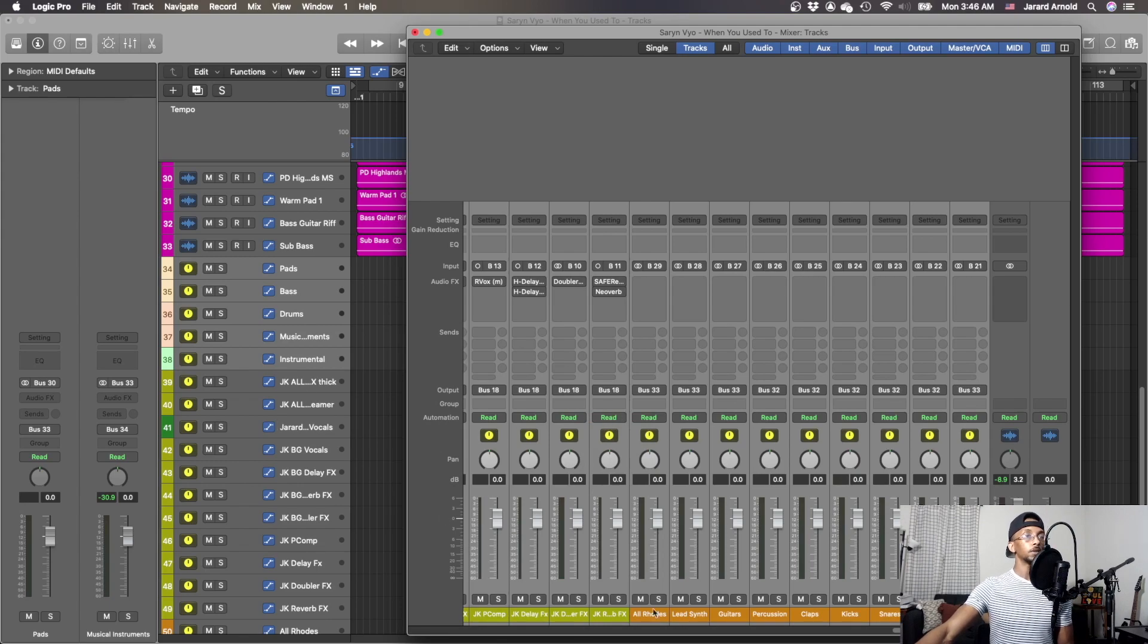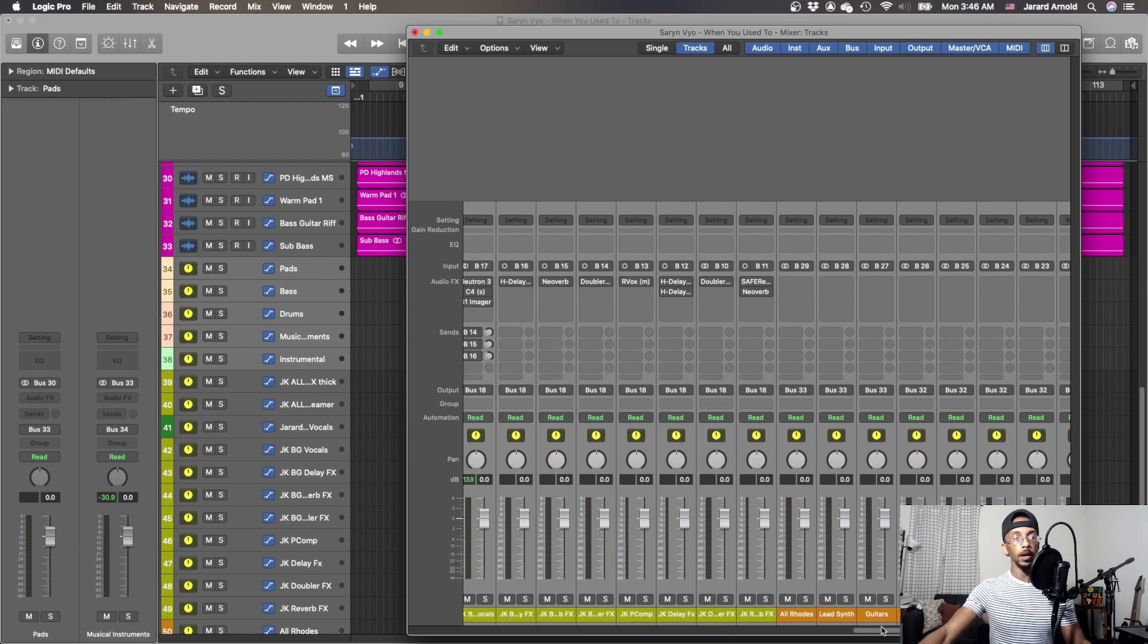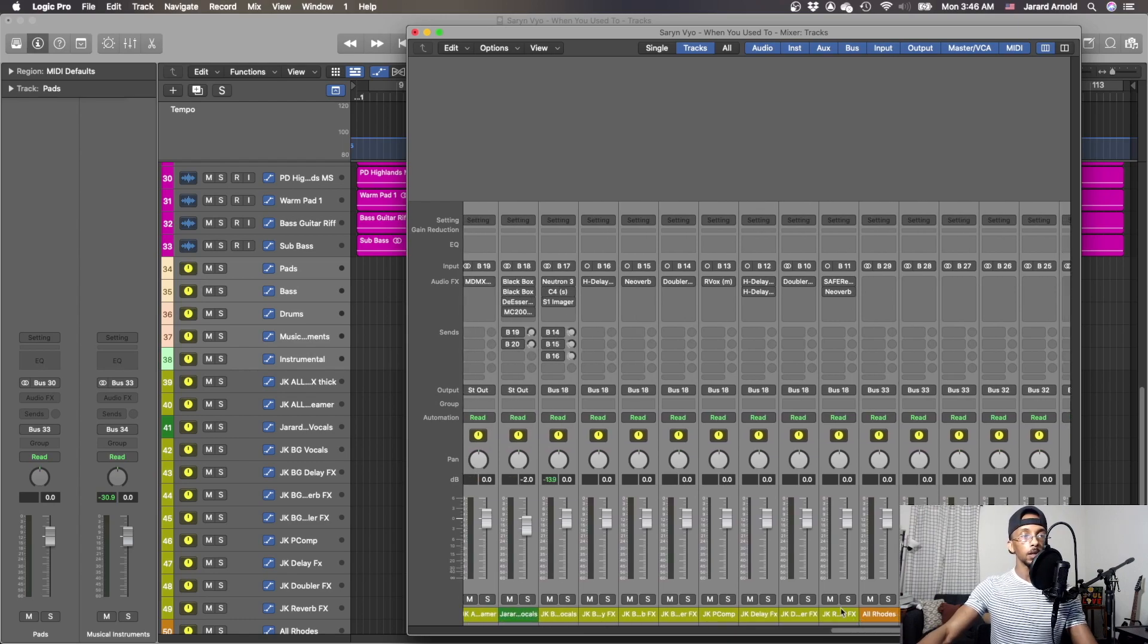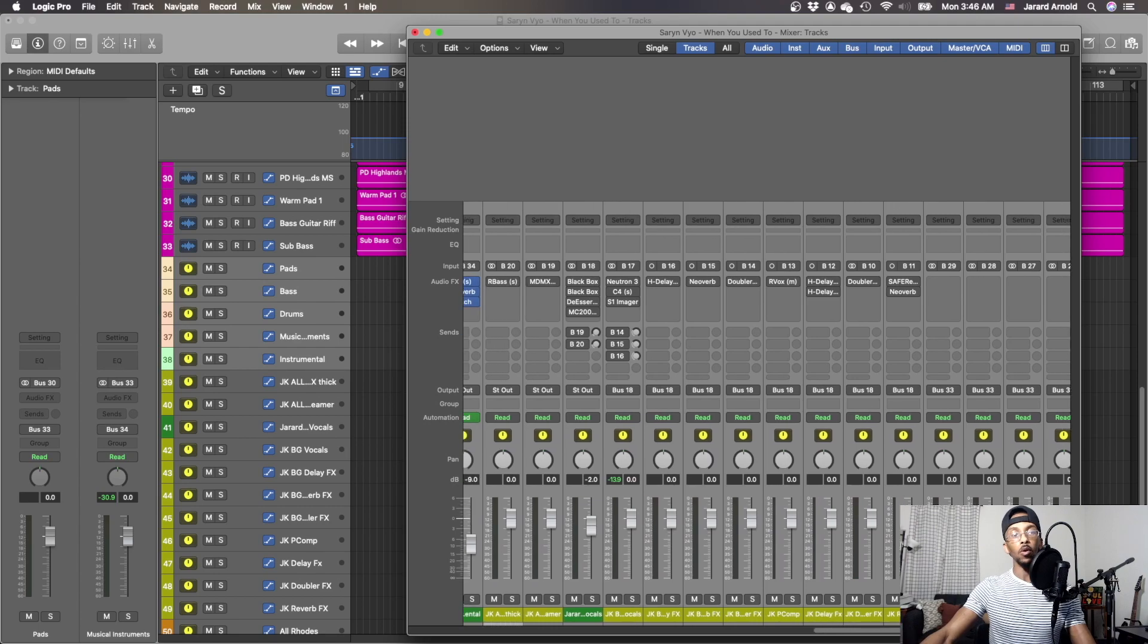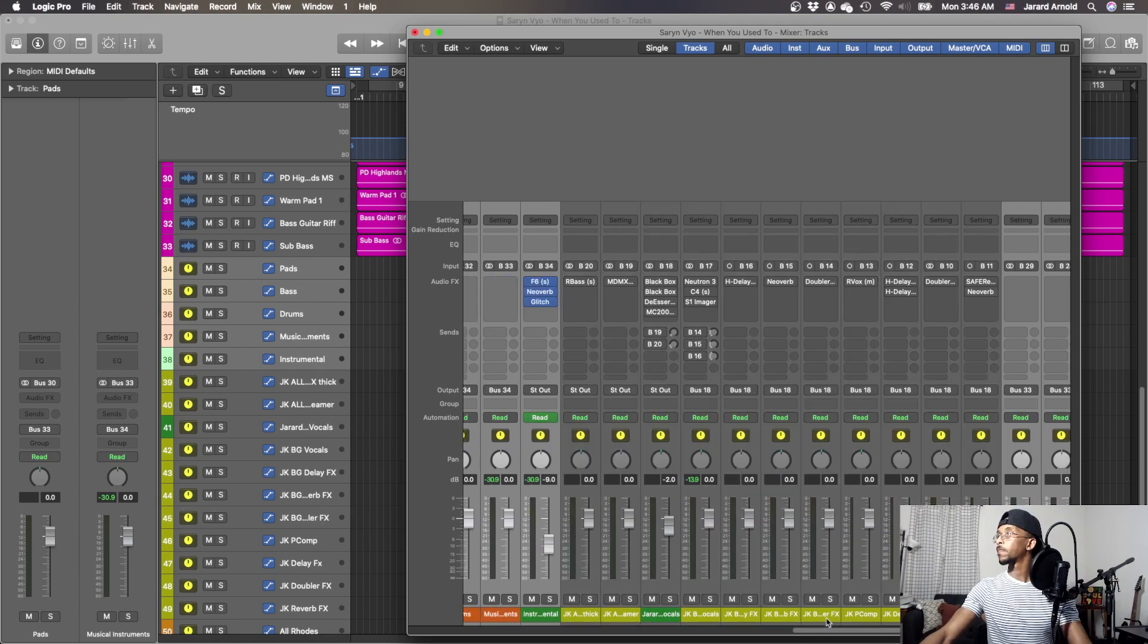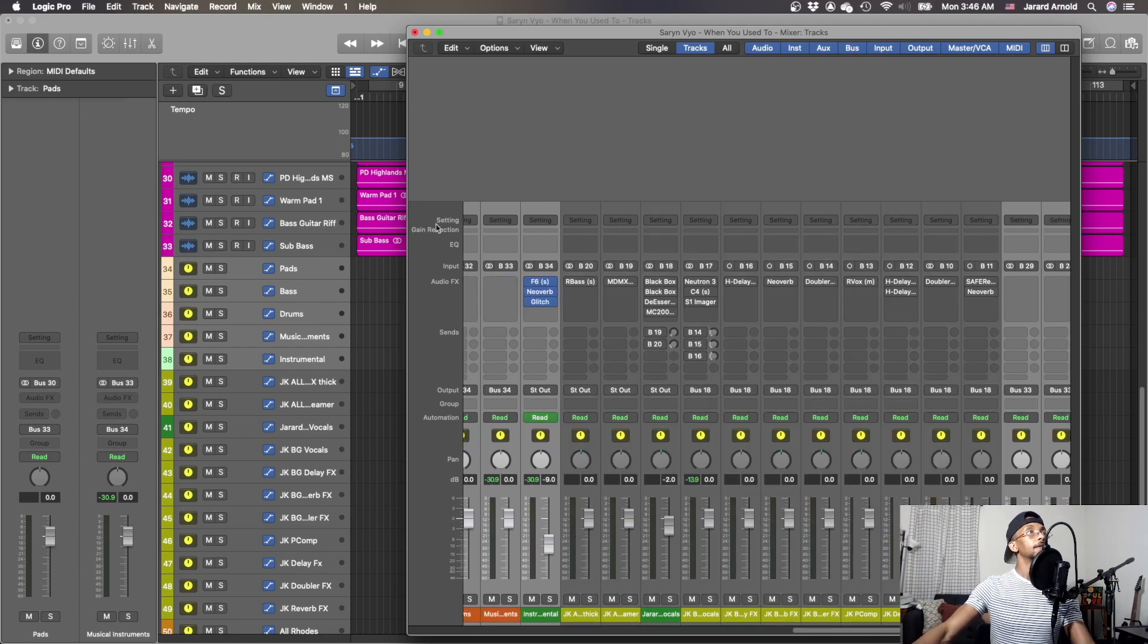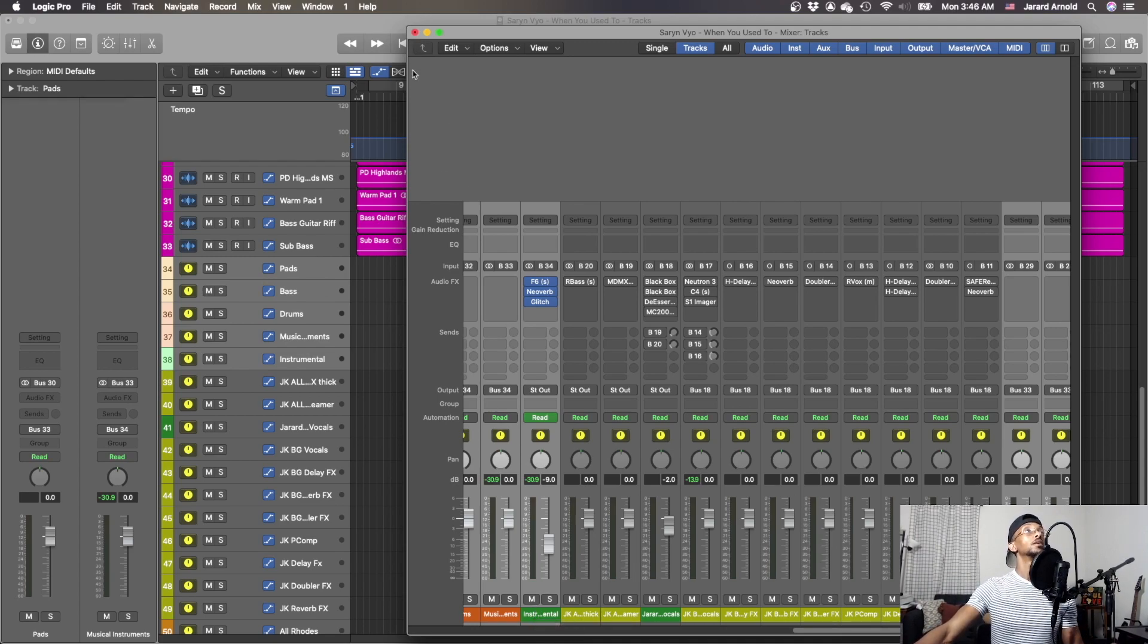Now they're all on. Okay, so going back we're going to deselect the vocal ones. Voila. And then obviously if you try to click and drag, you're not going to be able to do it here.